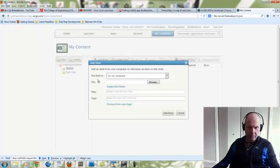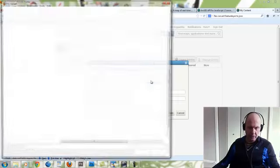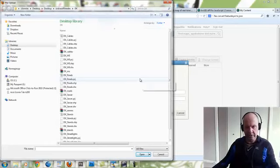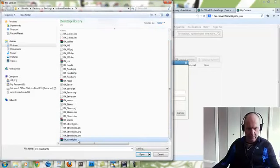You'll see this pop up. What we want to do under File on our computer is to look for the shapefile that we want to generate as a hosted feature service.